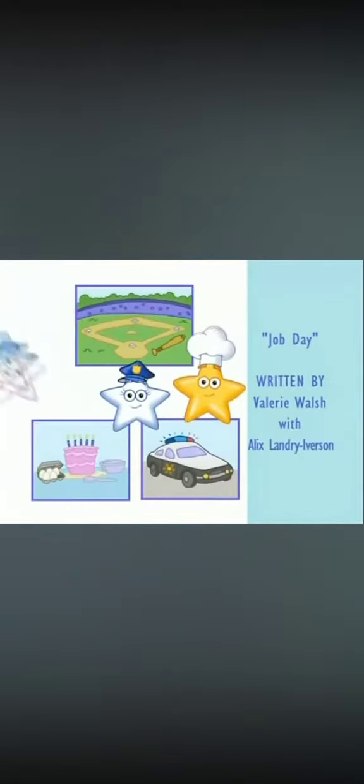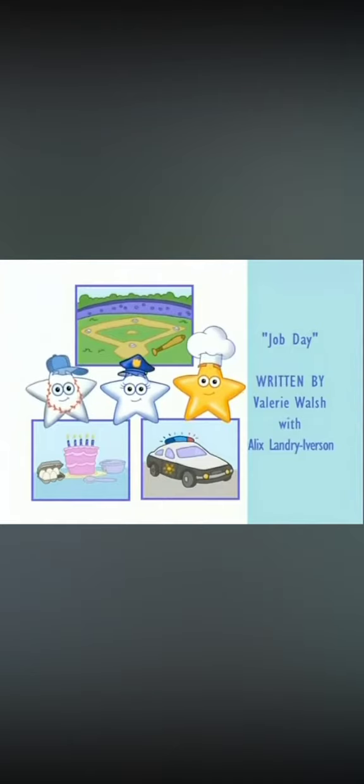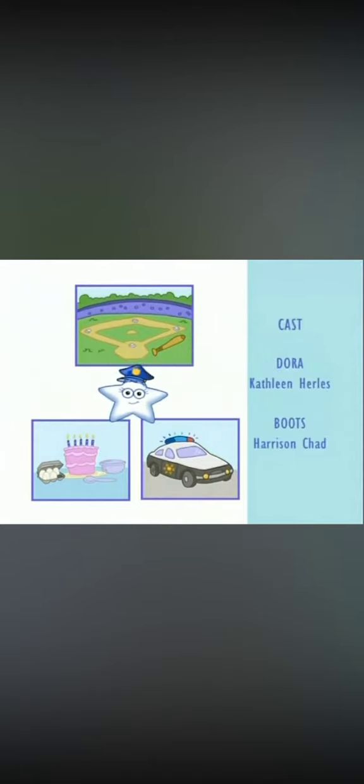What do you see? Baker star, baseball star. Match the jump stars to their jobs. Where does the police star belong?